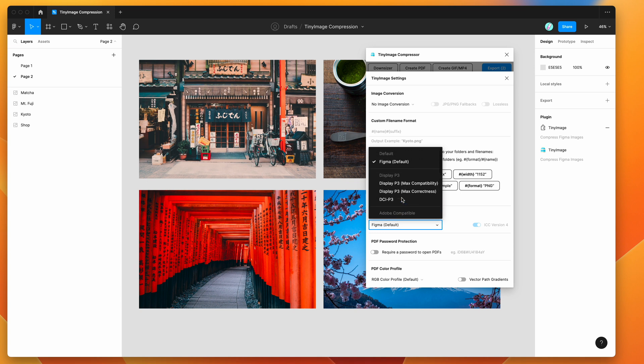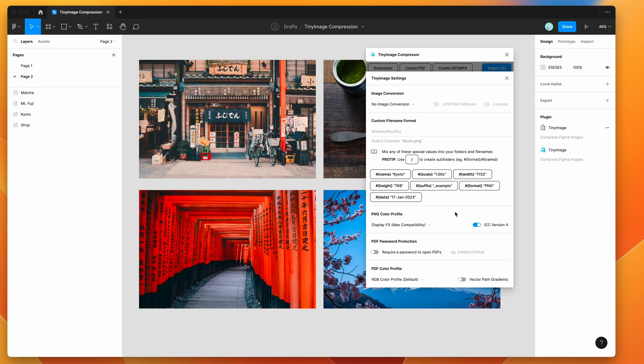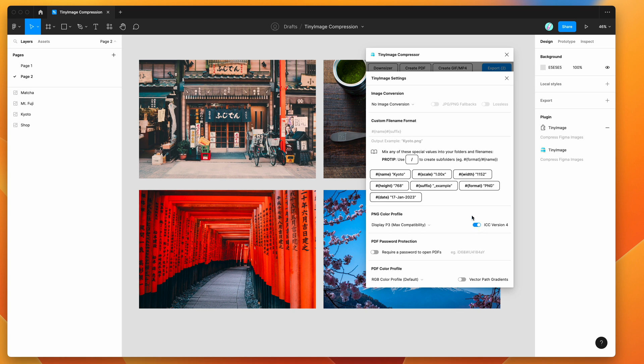If we wanted to change this to P3, we can do that by clicking on any of these items. You can choose the one with maximum compatibility or maximum correctness—I'm going to go for compatibility. There's also a toggle here that's set to use ICC version 4 by default. If you uncheck that, it's going to use ICC version 2. Version 4 is mostly supported and probably best to use.